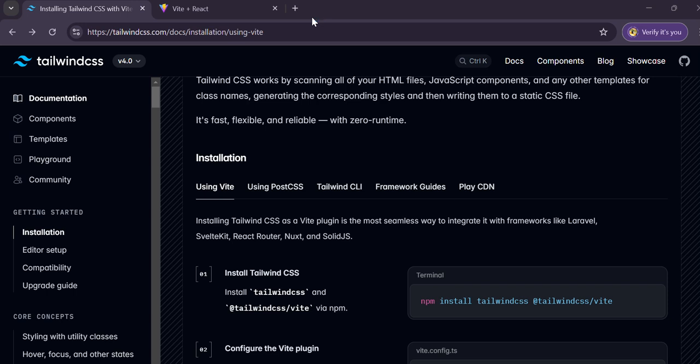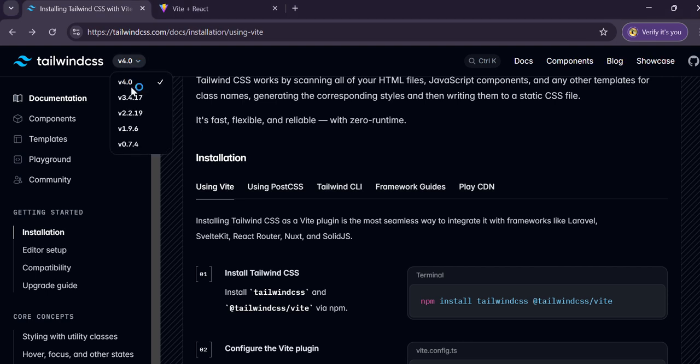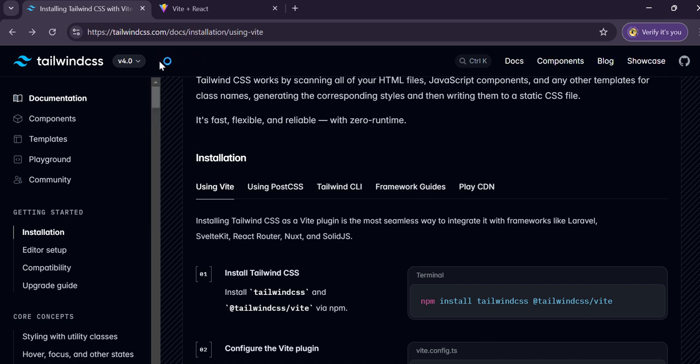Some people are facing issues with Tailwind installation from yesterday because Tailwind recently launched the v4 version. That's why it's not working in this version, so let's understand how to install Tailwind in the new version.